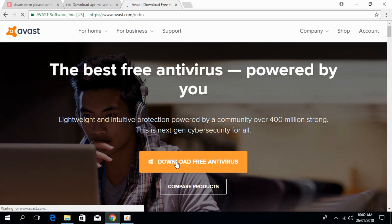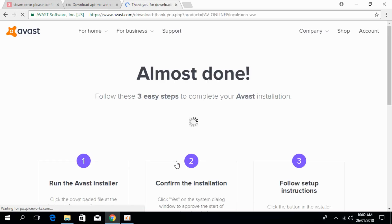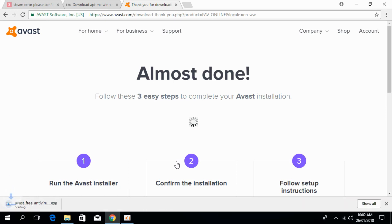Once you click on Download Free Antivirus, you will be redirected to a new page where you can download the Avast installer.